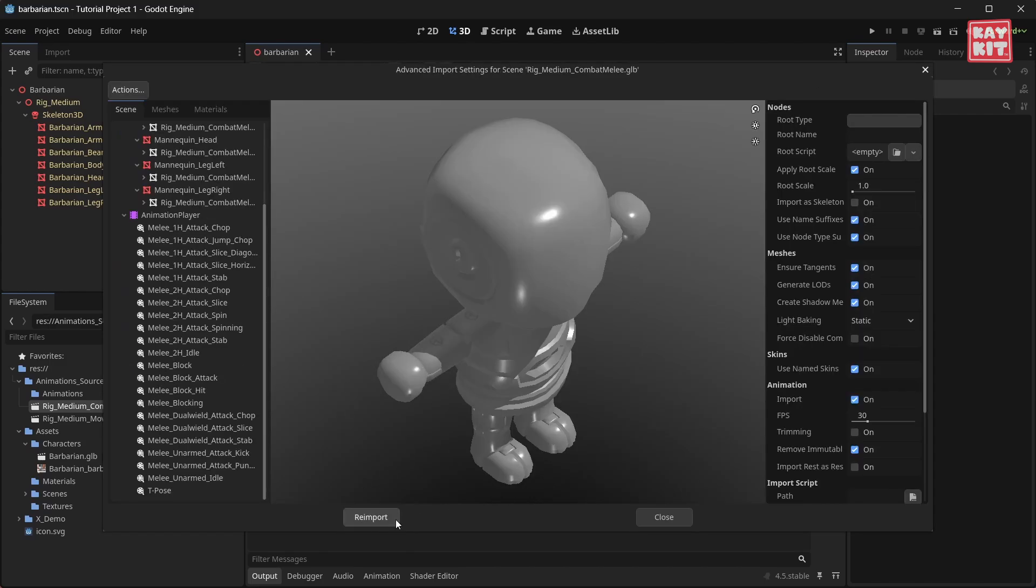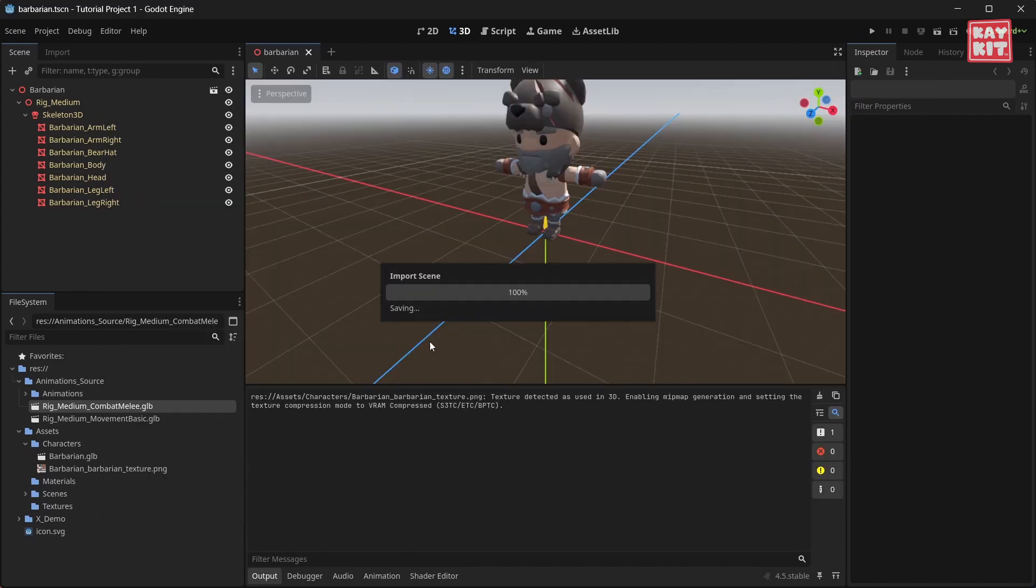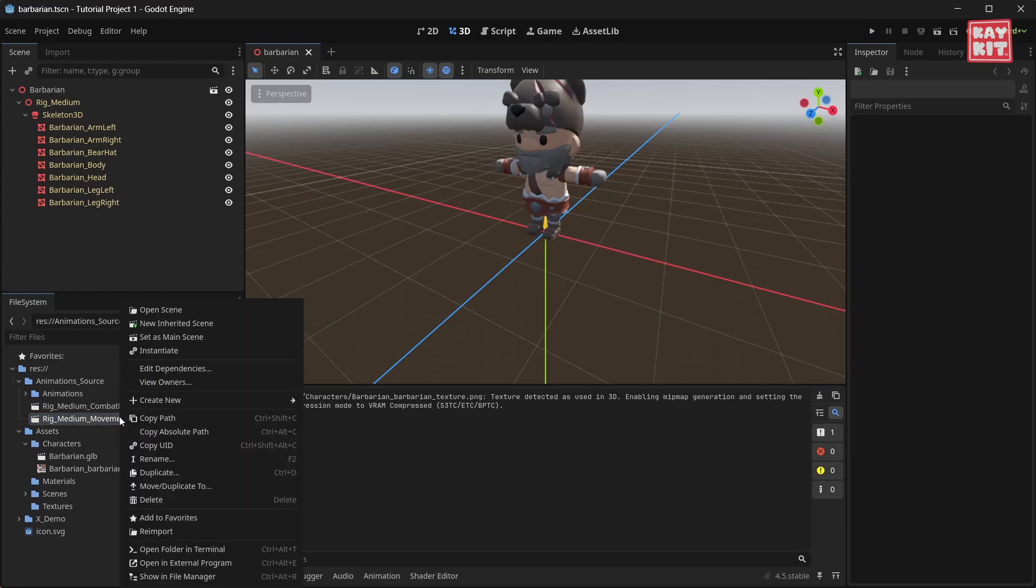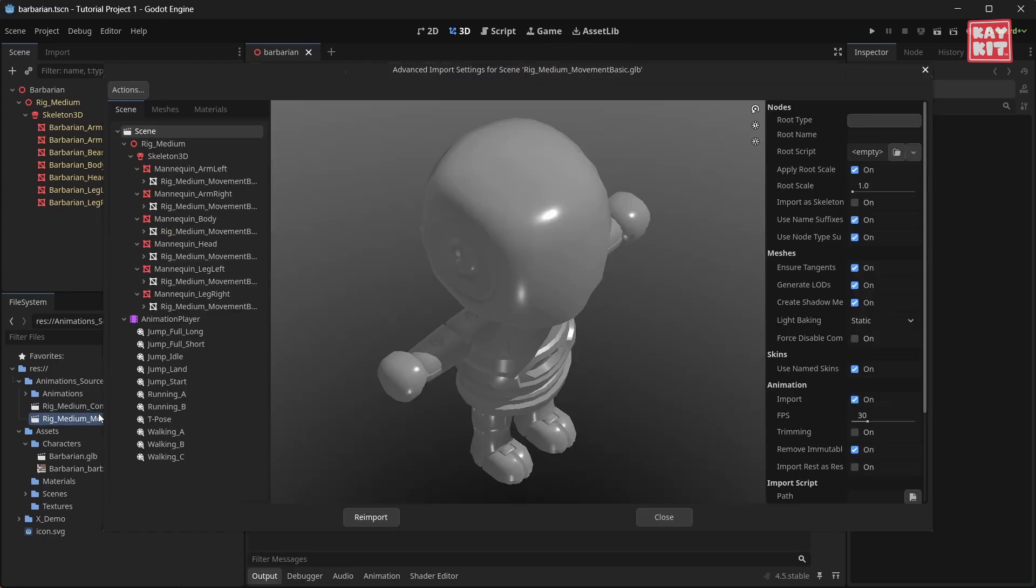Set paths and re-import the animation set. And repeat this for every animation set that you need.